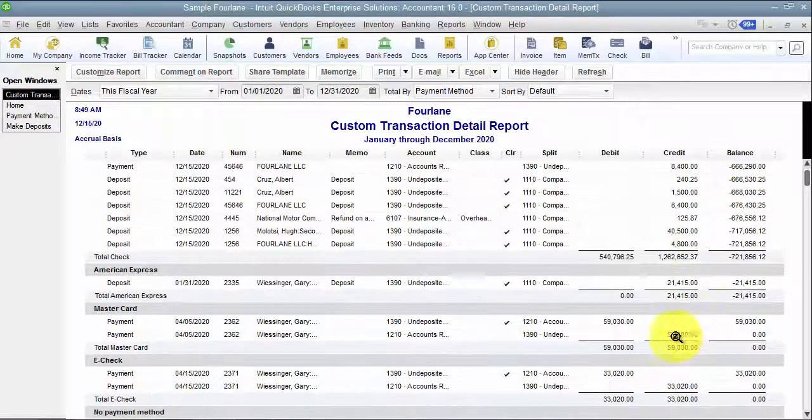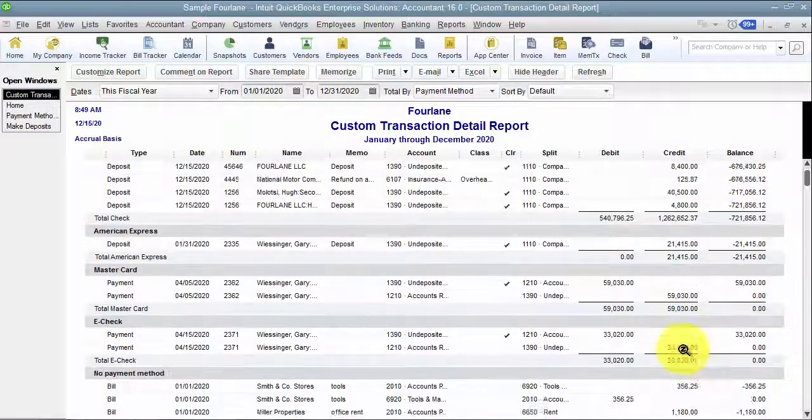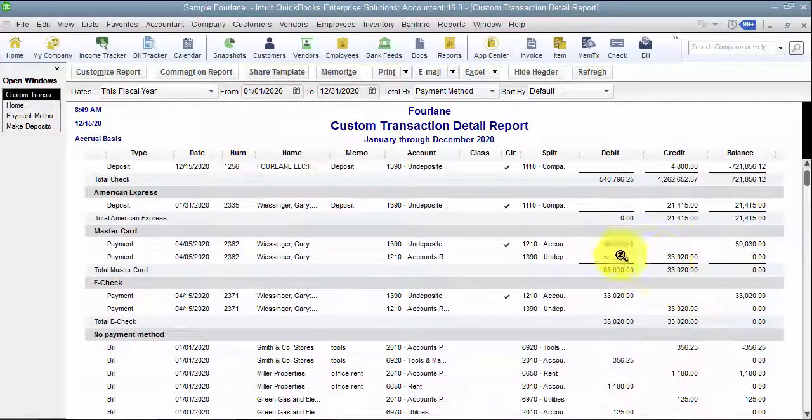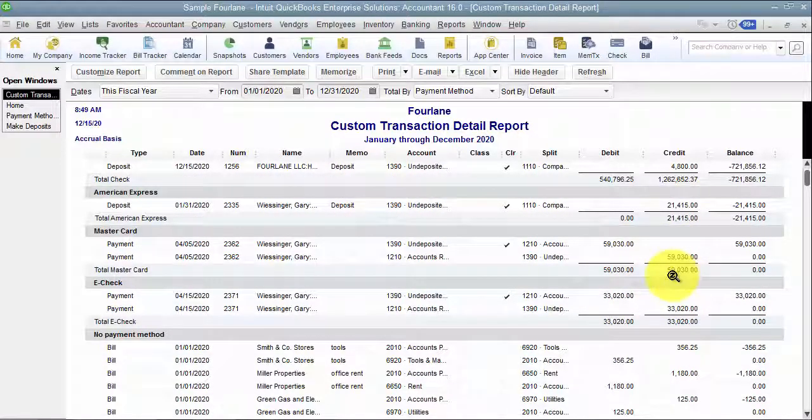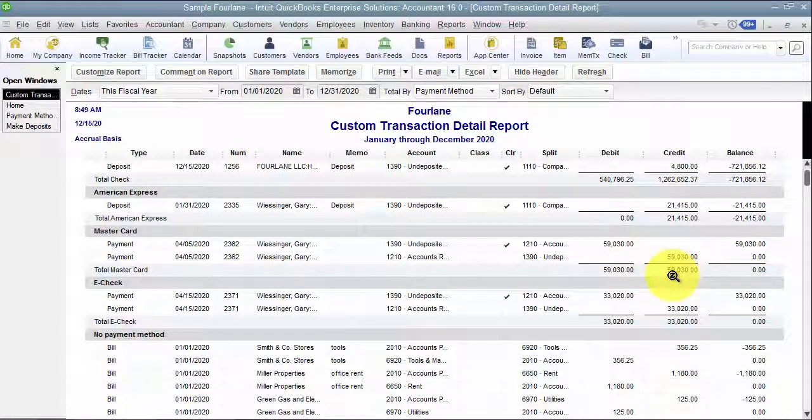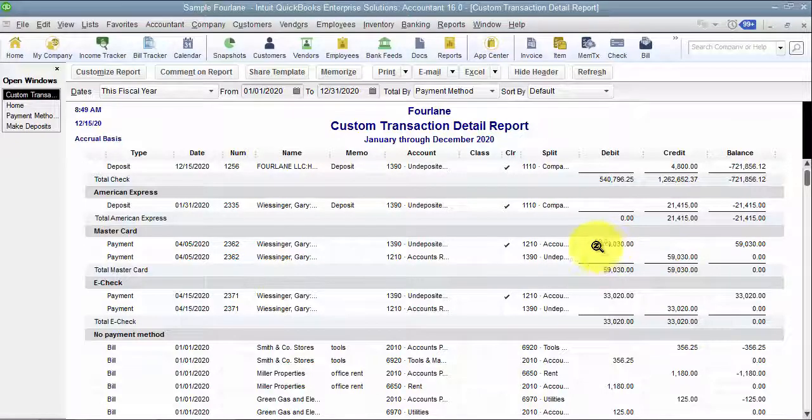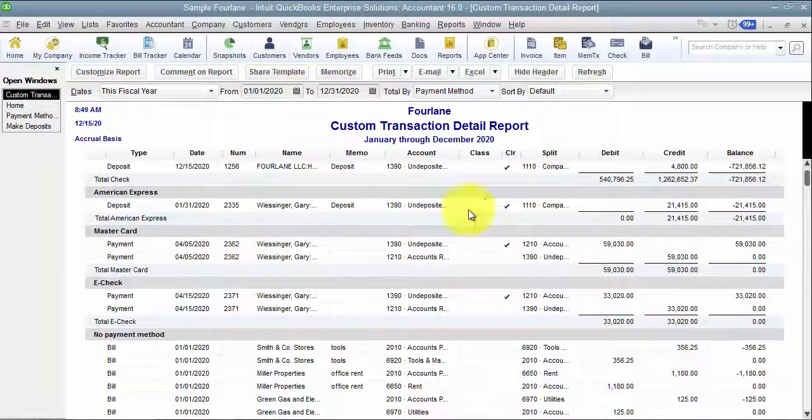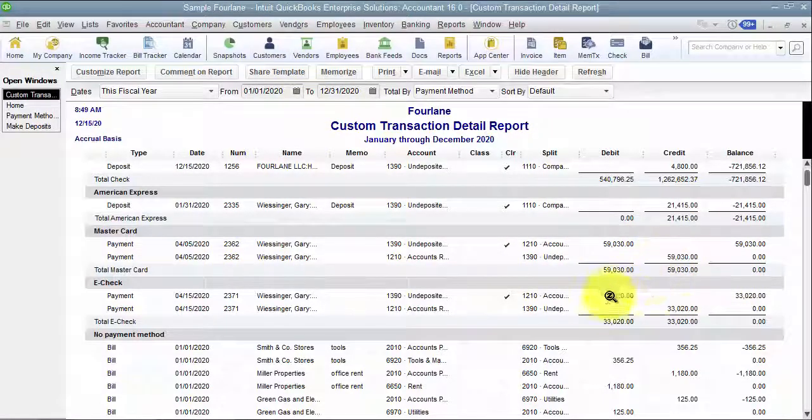MasterCard, only one, and it's showing me both sides of the transaction, so I have to be aware of that. This is both sides because it's a detail report. And then e-check, only one. So if, as an example, I'm trying to